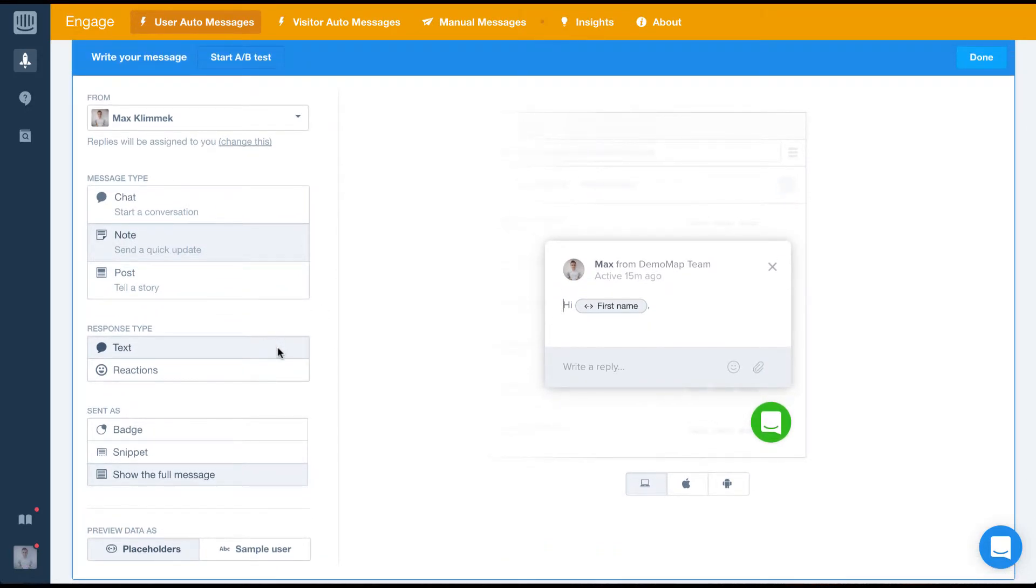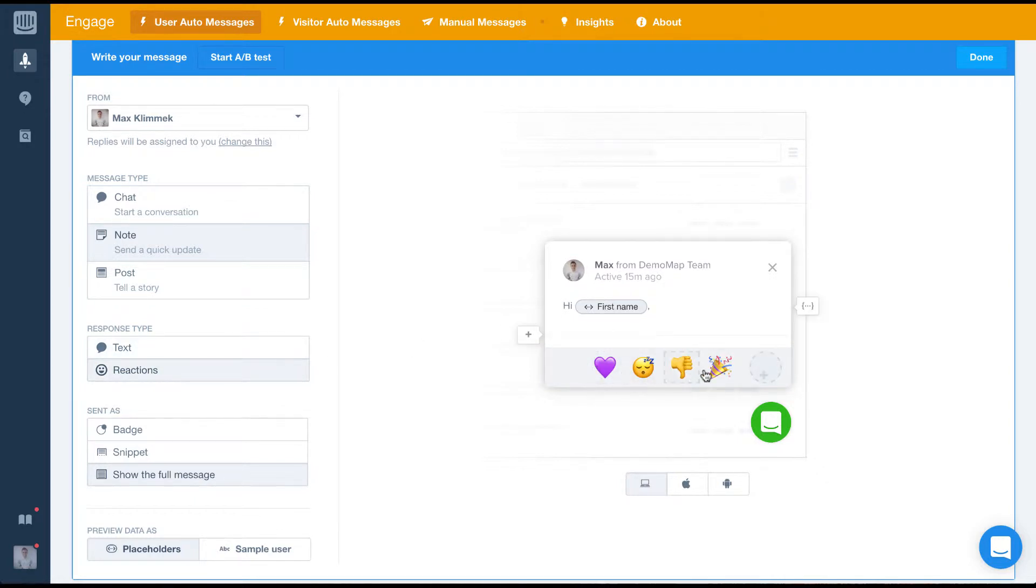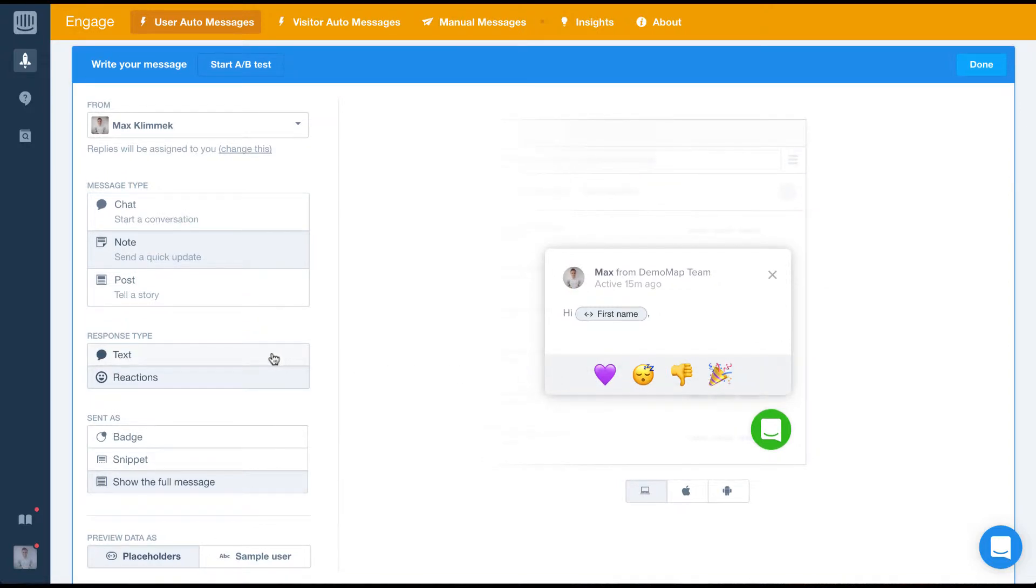The other option is to set the response type to reactions. This will give the user the option to respond using emojis, which is great if you don't want to invite conversation from your users.